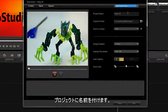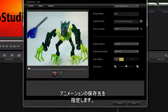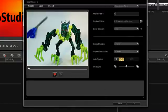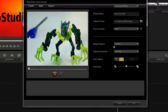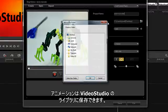Give your project a name. Determine where you want the animation saved. You can have the animation saved to a library in VideoStudio.